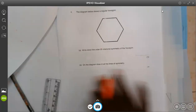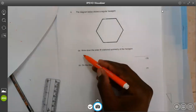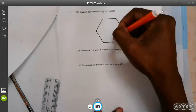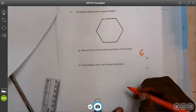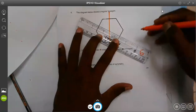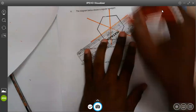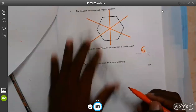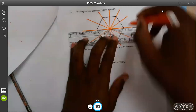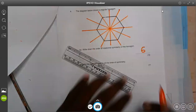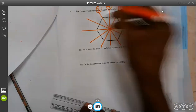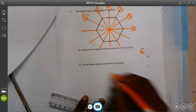We go to number four. The diagram below shows a regular hexagon. Write down the order of rotation symmetry — this will be six, because it has six identical sides of identical length, so it will gain its original look six times. On the grid, draw all the lines of symmetry. In the middle here will be one, two, three — those are three lines through the middle. Then there are three more lines through the corners: one, two, three. This gives us a total of six lines of symmetry.